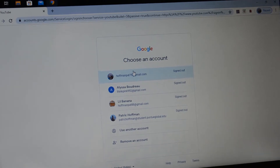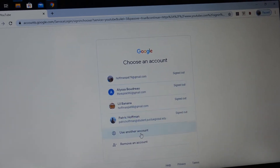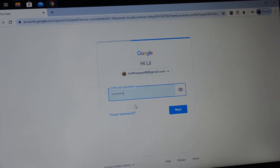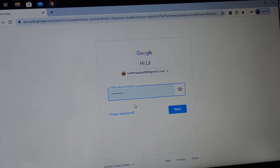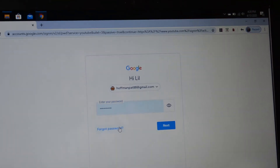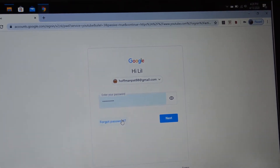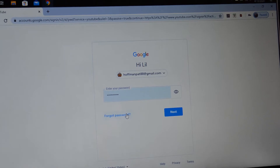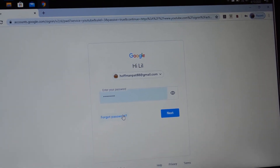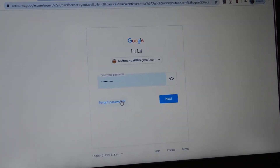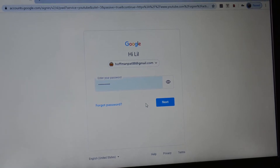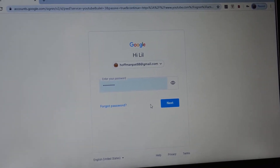Now you have two options. You can either choose an account that you already have, or you can use another account. I'm going to use a Gmail account, so you would type in your password. They're not talking about a YouTube password — you don't have to make a YouTube password. They are talking about your Gmail password, so you don't have to make a new password. It's the one you already use to log in to your Gmail account, because YouTube and Gmail are linked. So you just type in your Gmail password that you already have — nothing new.